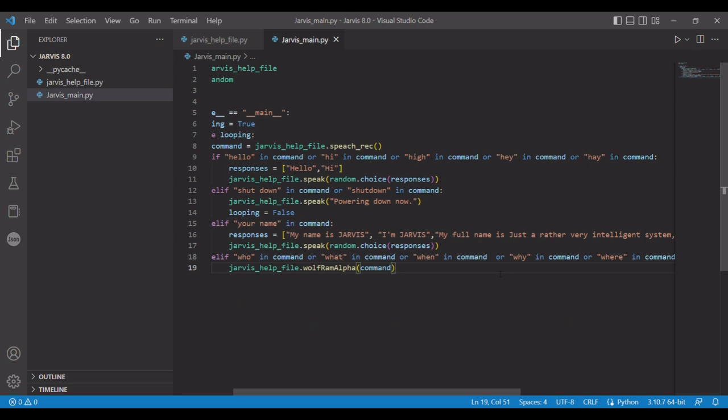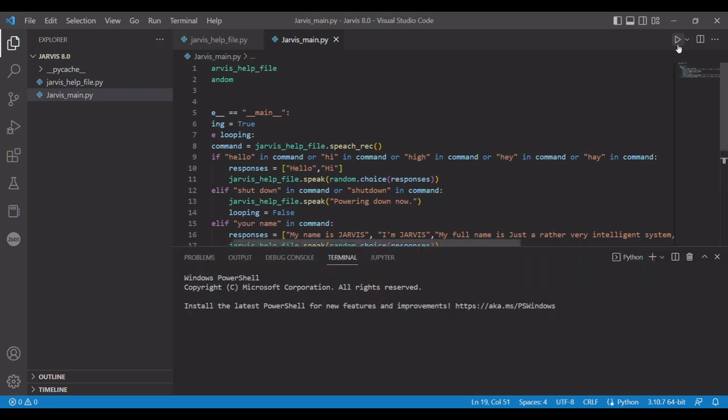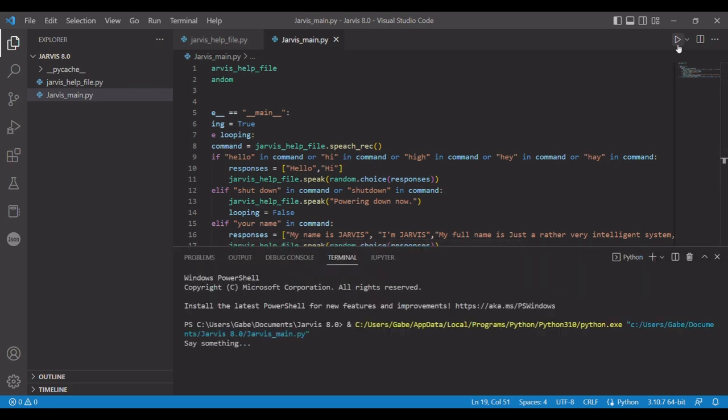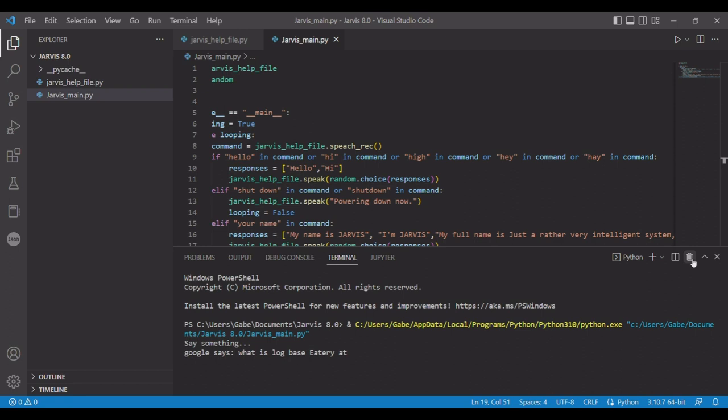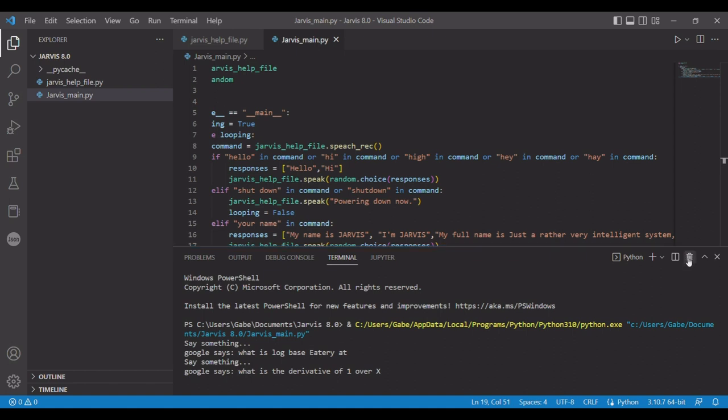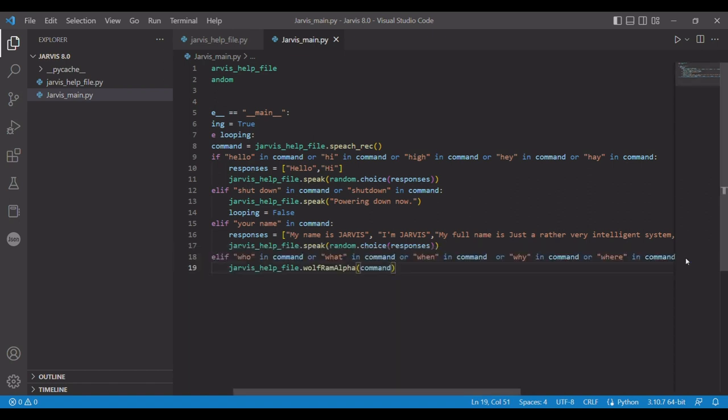But it does allow you to search up stuff like that. Some more complicated stuff would be like, what is log base E to the X? Sorry, but I couldn't find an answer for that. Maybe try rephrasing it. What is the derivative of one over X? d/dx(1/X) equals -1/X^2. So it can give you math problems. That's the main thing that I use it for.